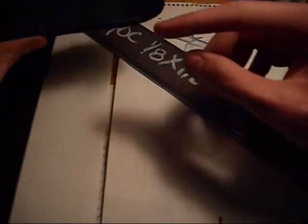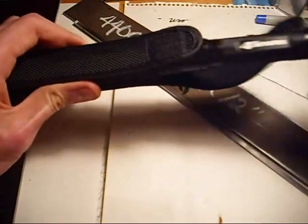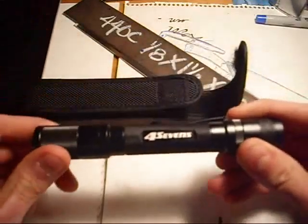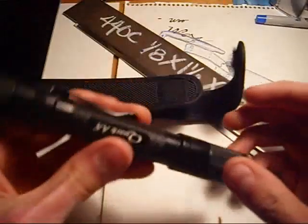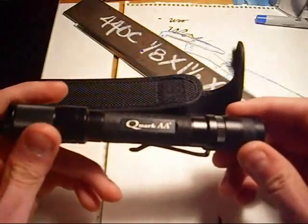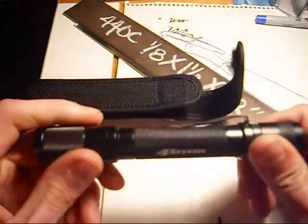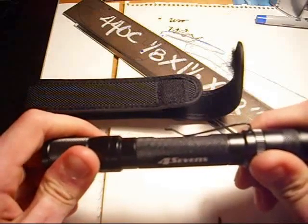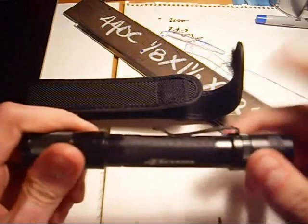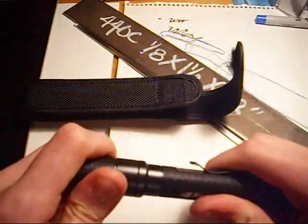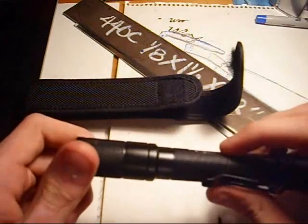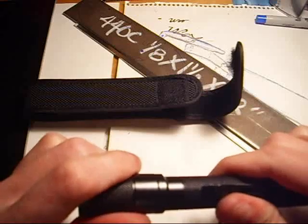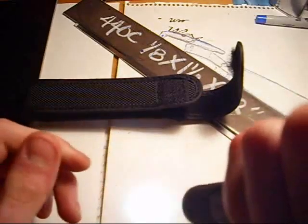And that happened with me with this Quark A². I meant to get the tactical version, but I actually misordered and got the regular. And I actually like the regular better.